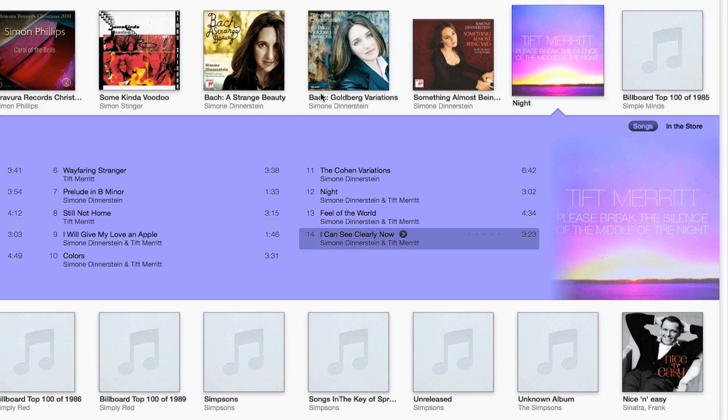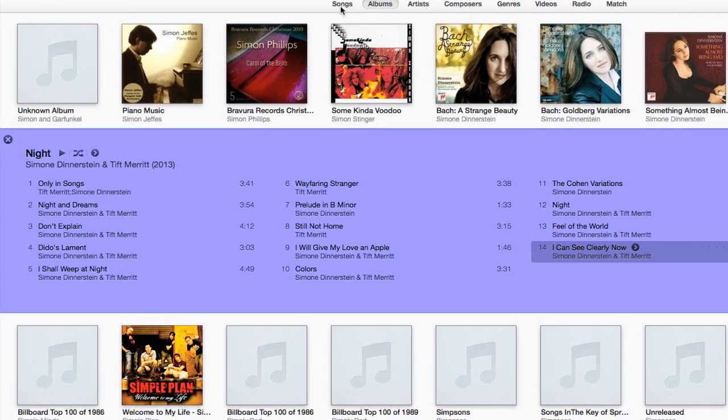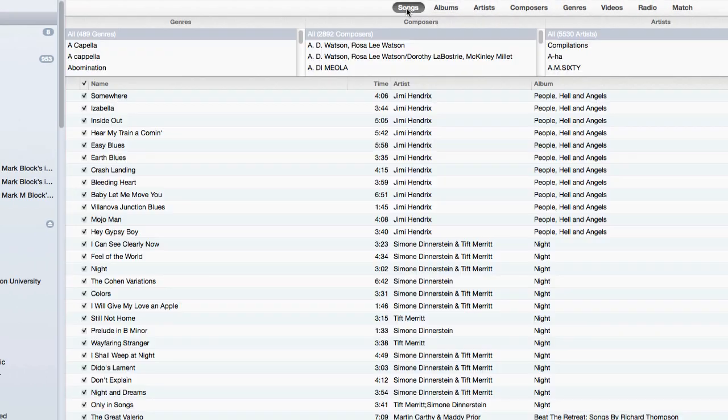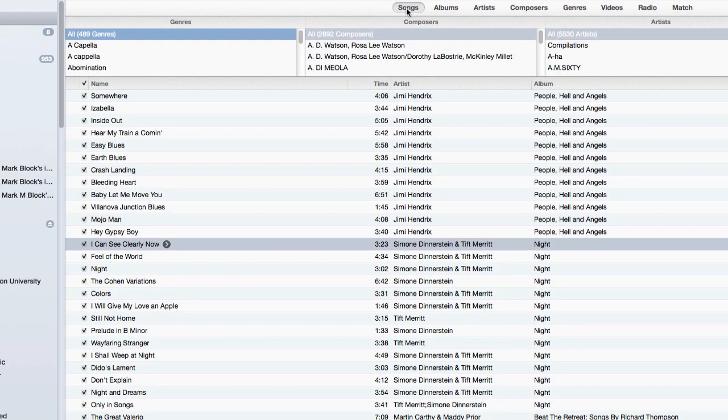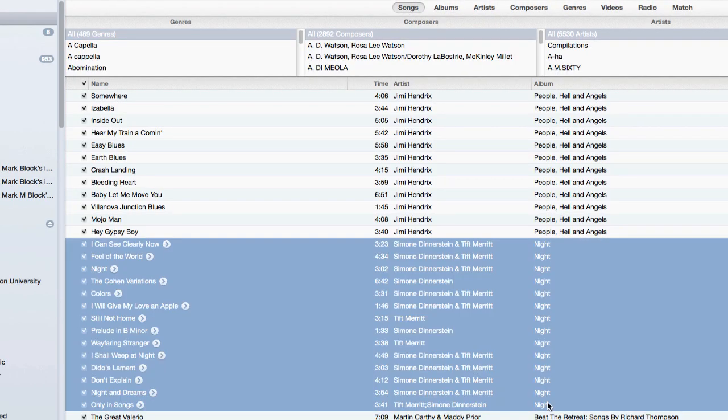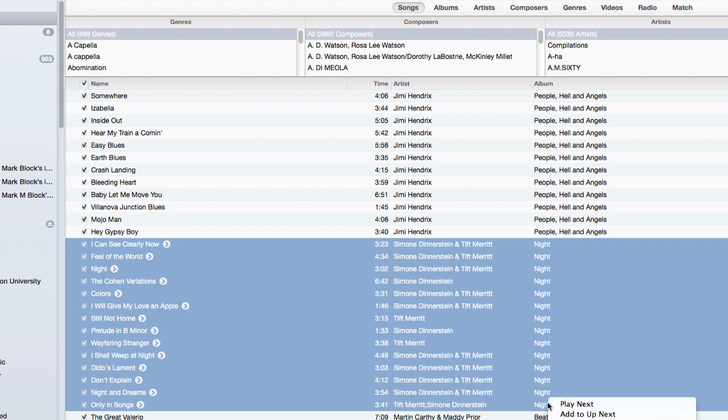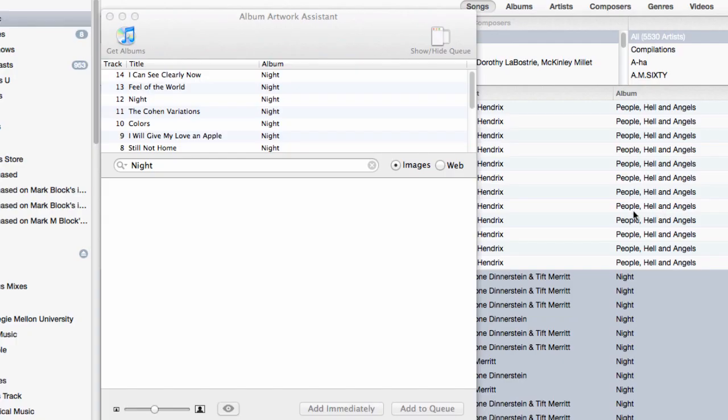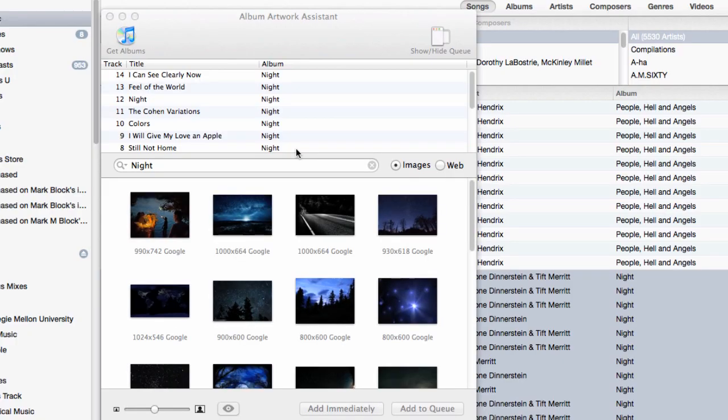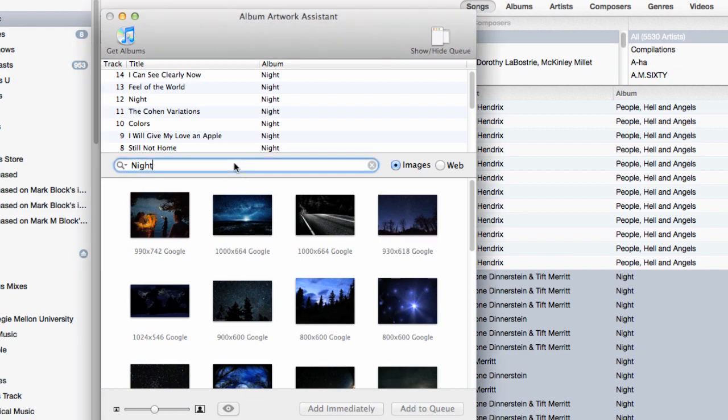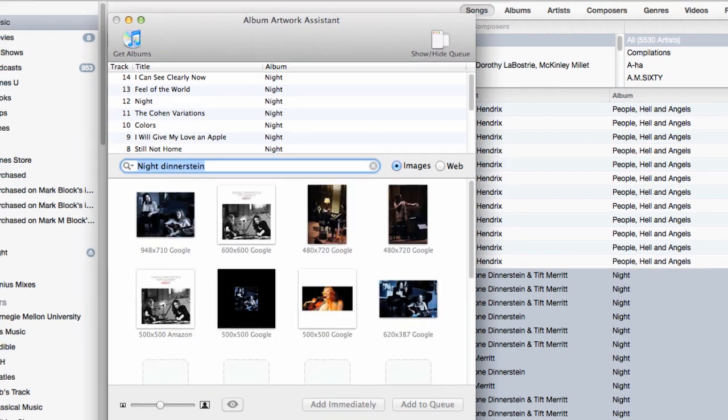A better solution is a plug-in called Album Artwork Assistant. It's a script that can be invoked with a keyboard shortcut, Shift-Command-F. It automatically fills in the name of the album. But in this case, I need to add another keyword to help it find the artwork. I type in Dinnerstein,